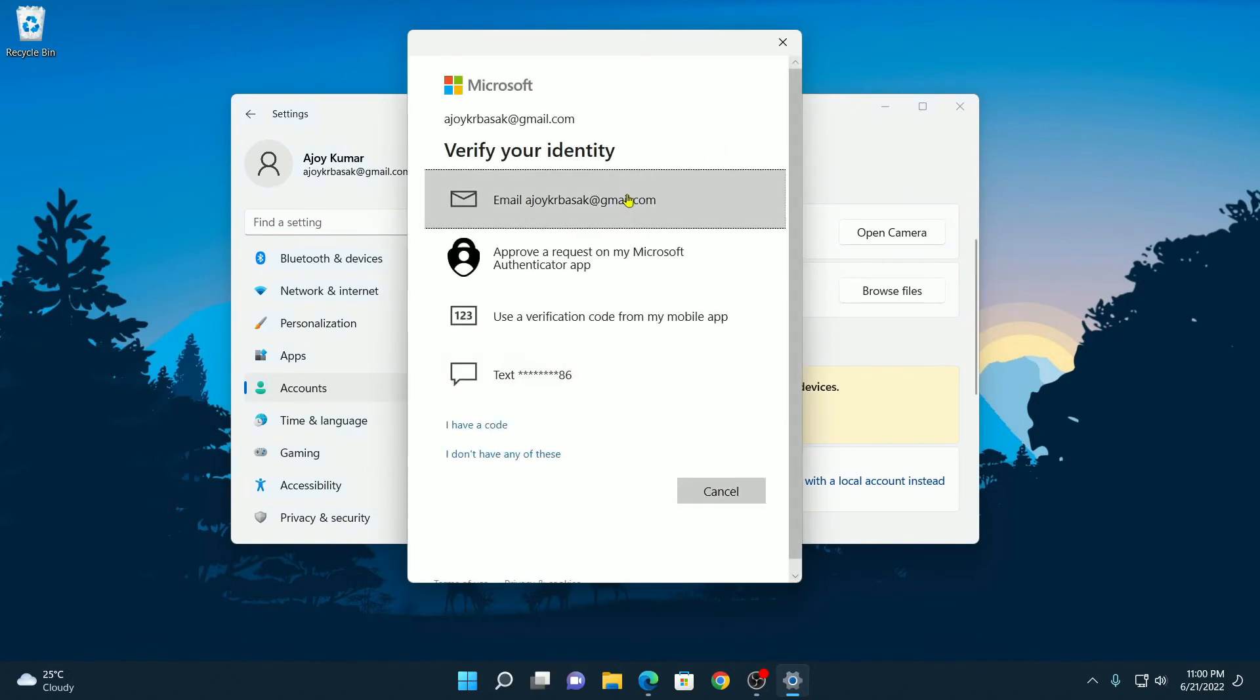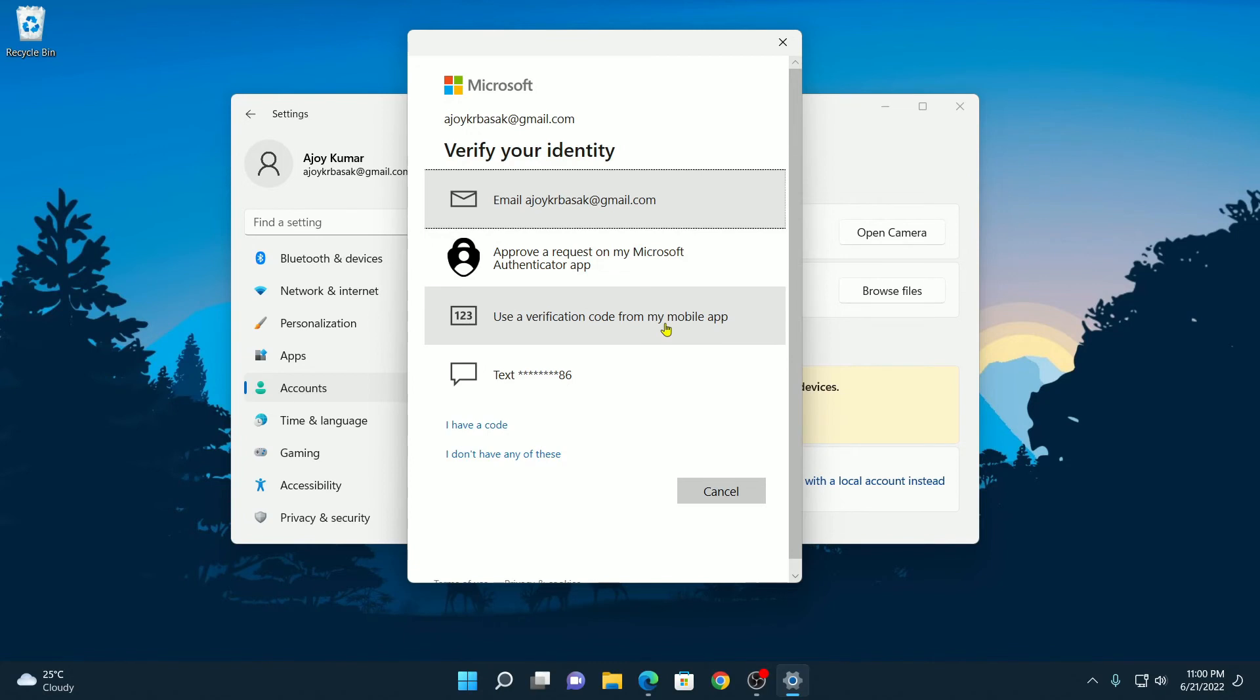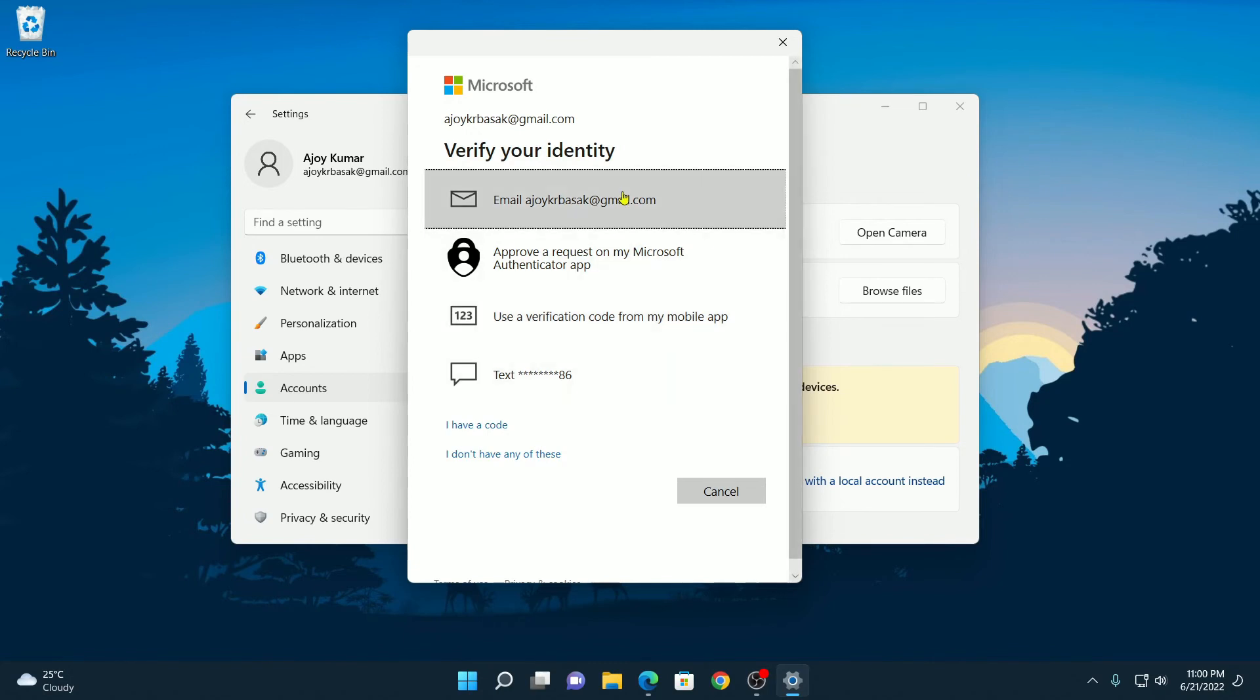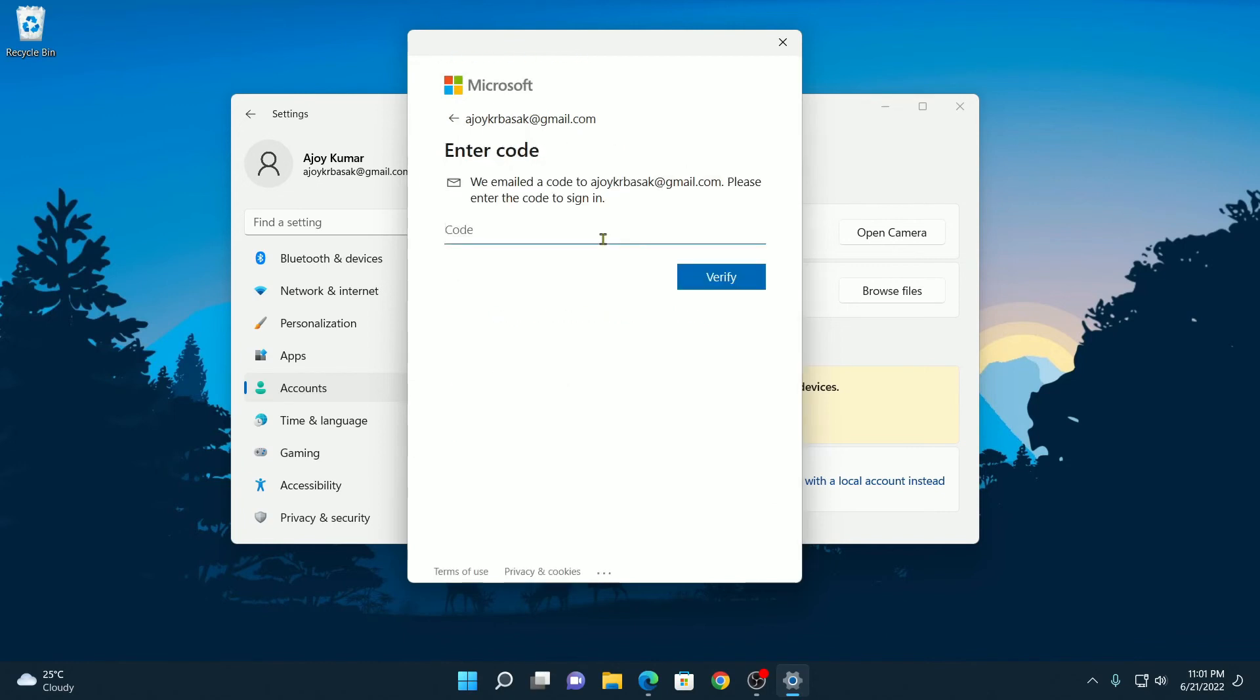And here you have to select your verification method. Here we have Email, Authenticator App, Verification Code from your mobile app, and Text Message. So let me select the Email option and you will receive an email with the verification code. Here you have to enter that verification code, after that click on Verify.